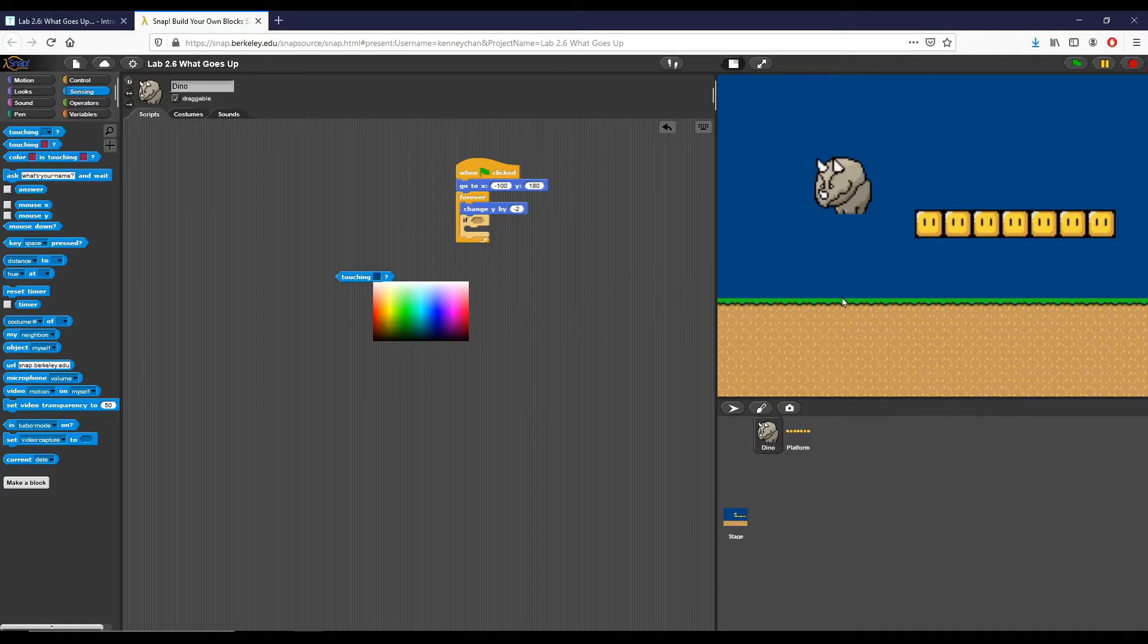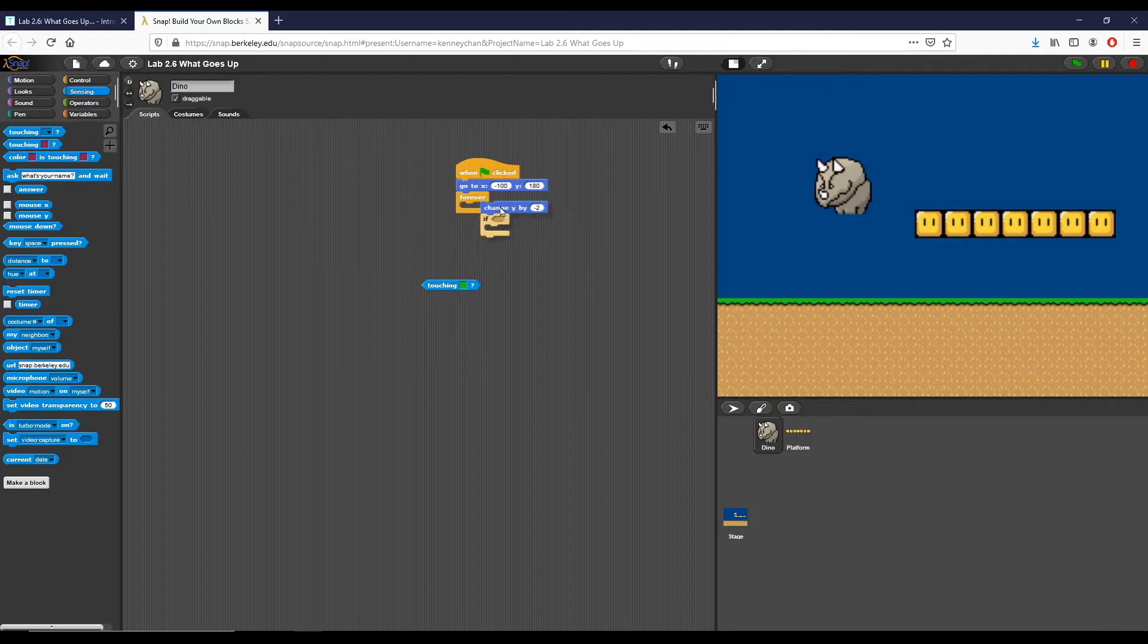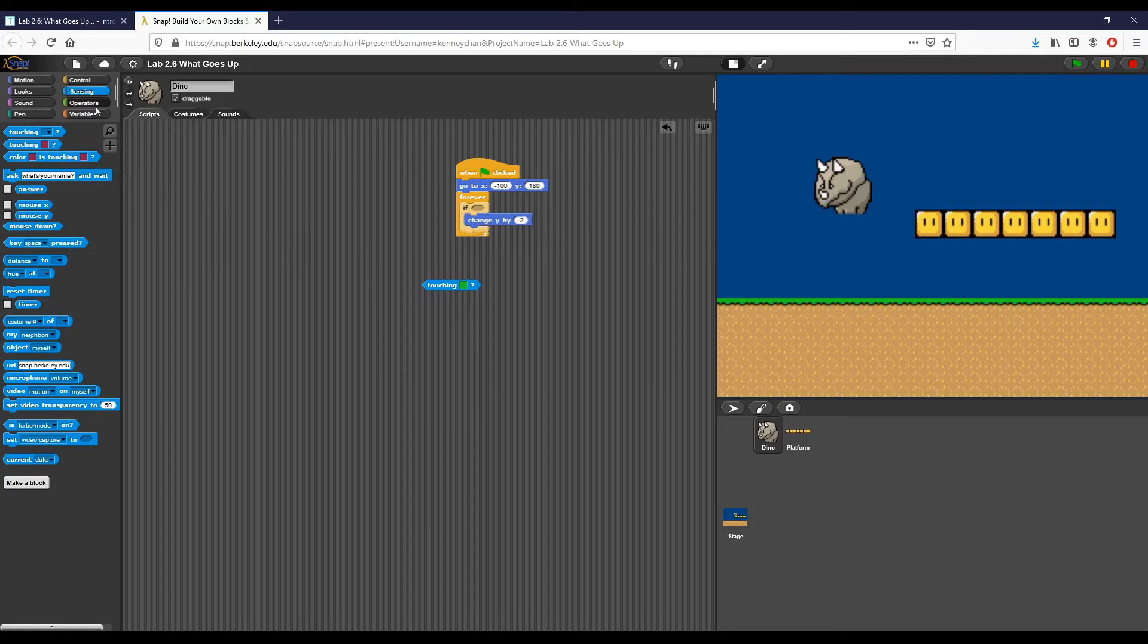And you can see as I move my mouse across the screen that color changes. So what I want to do is check for when my dyno hits this color right here. So what I'm going to do is actually move this a little bit differently.